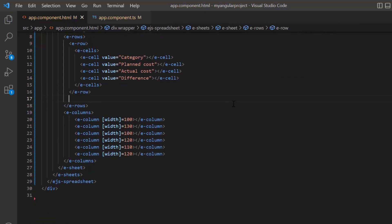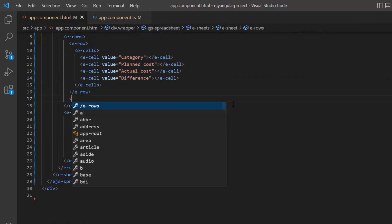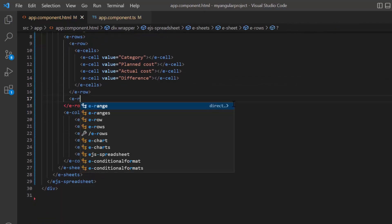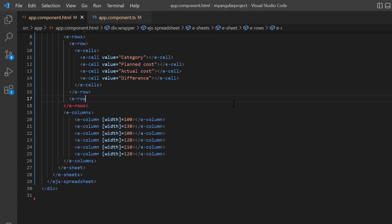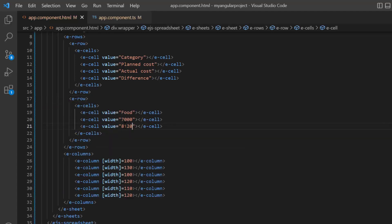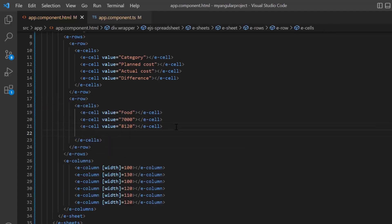Again, I add the row tag to specify details for the first row below header. Here, I provide the cell values for this row.